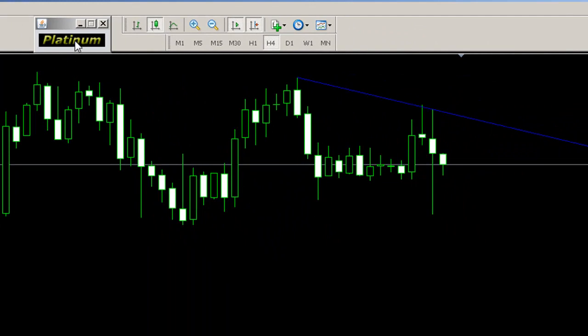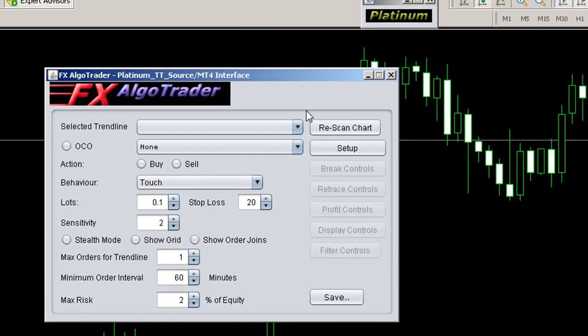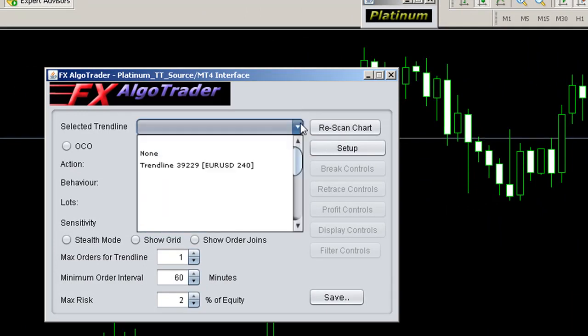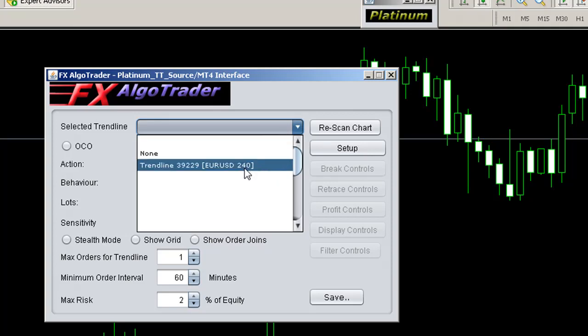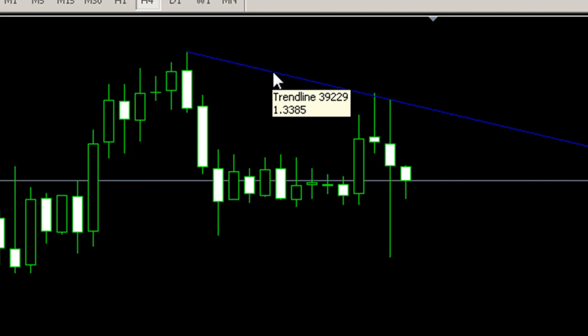Now if we click the Platinum icon up here, you'll see the main trend line user interface. When we click the selected trend line dropdown, you'll see trend line 39229. We can validate that by hovering over this trend line — you can see this is 39229, which is the same trend line the system has picked up.